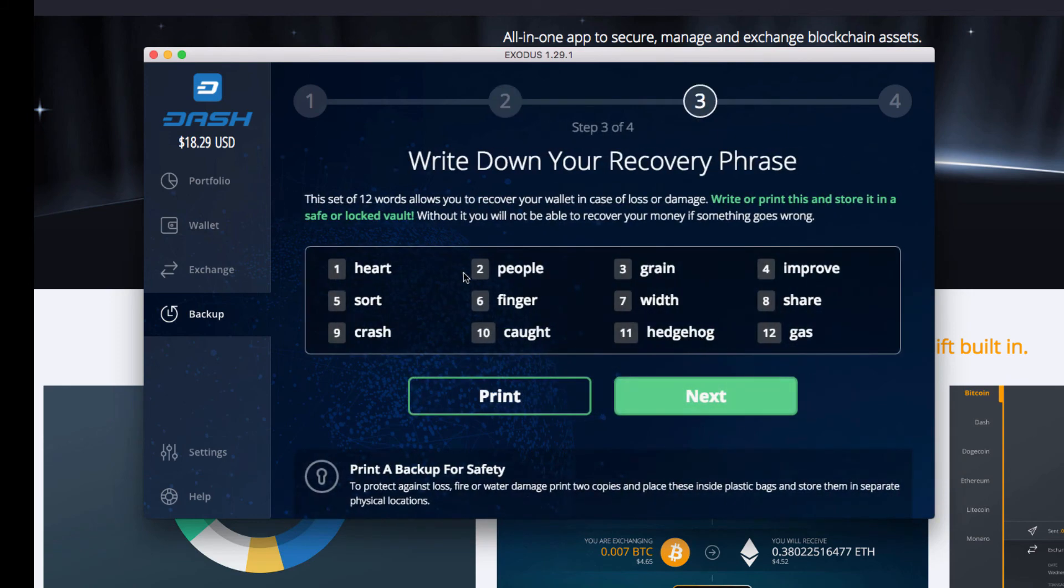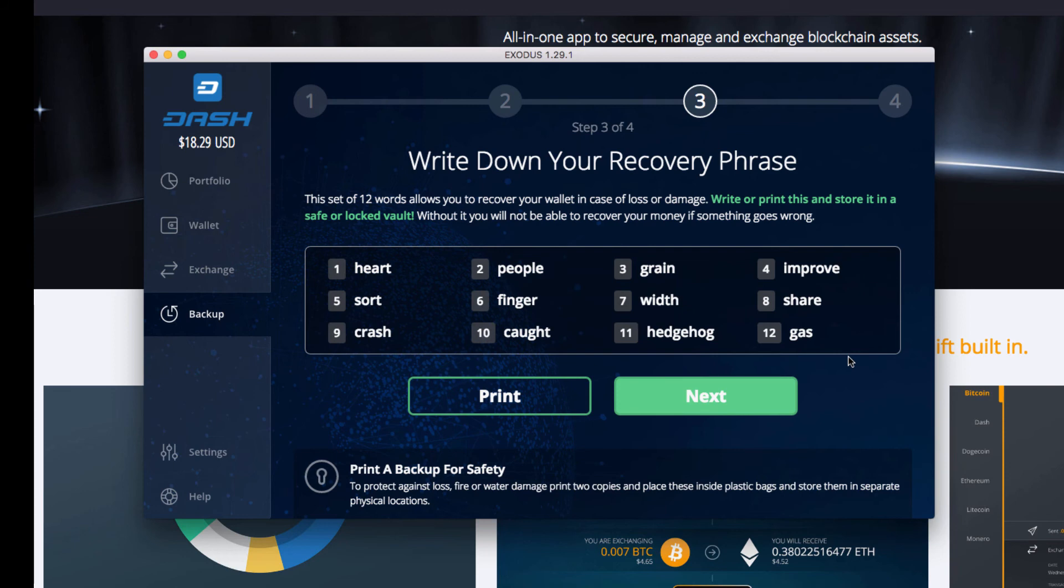And this is your recovery phrase. If you set up a wallet with me before, or looking forward to installing the Dash wallet on the iOS, you need to make sure you write these down. So I'm going to do that real quick. All right, now that I have them written down, let's click Next.